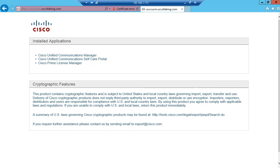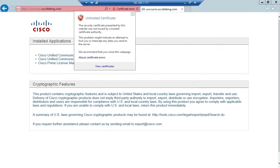Hey guys, today I'm going to show you how to upload a certificate from CA server to the call manager. If you see right now, if I try to open my call manager, it says certificate error, untrusted certificate.